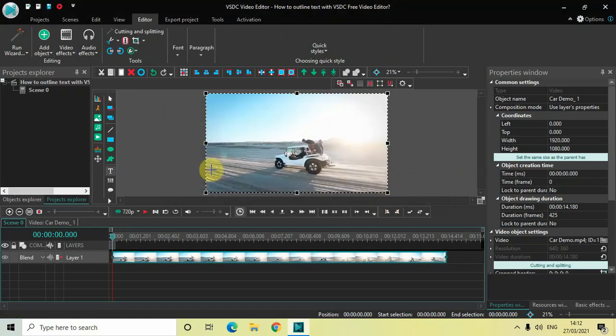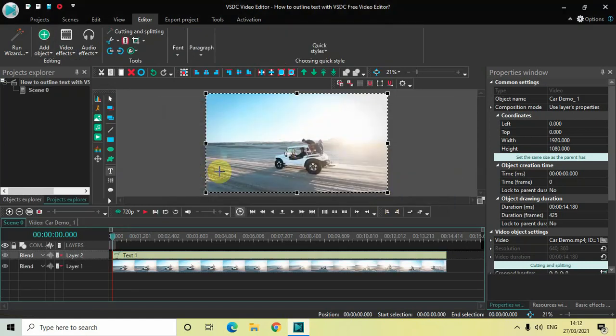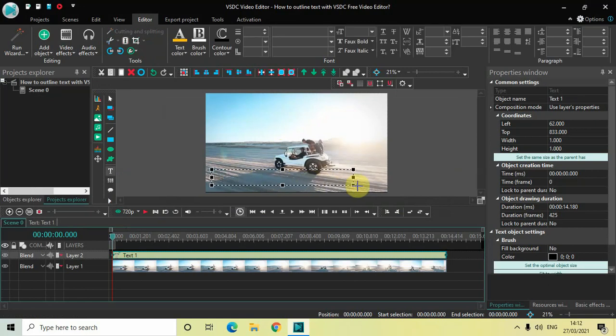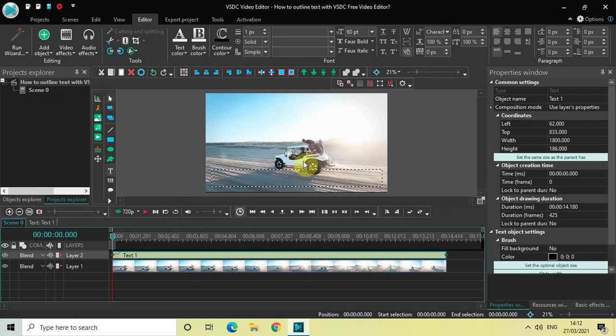Now mark your text object on top of your video like this. So I want my text to appear at the bottom right here and so therefore I have marked my text object accordingly.